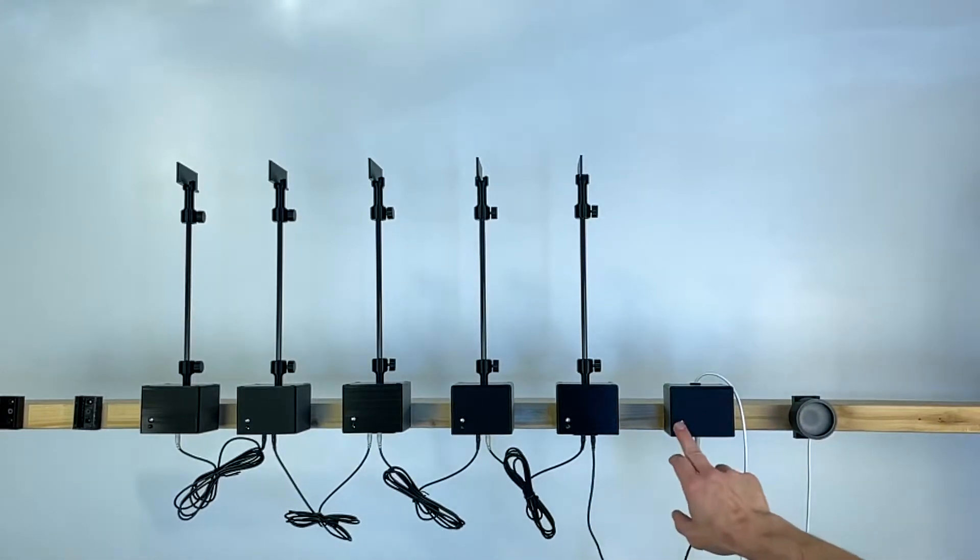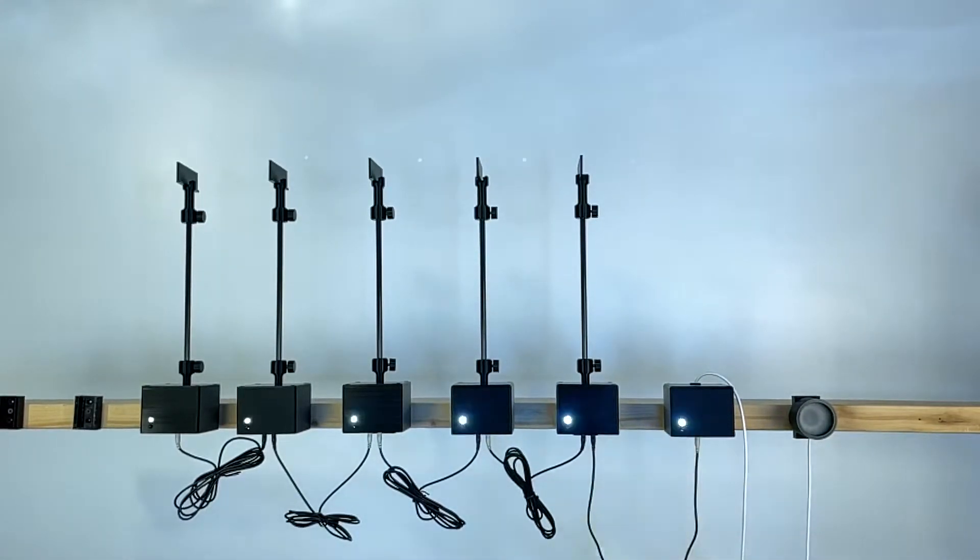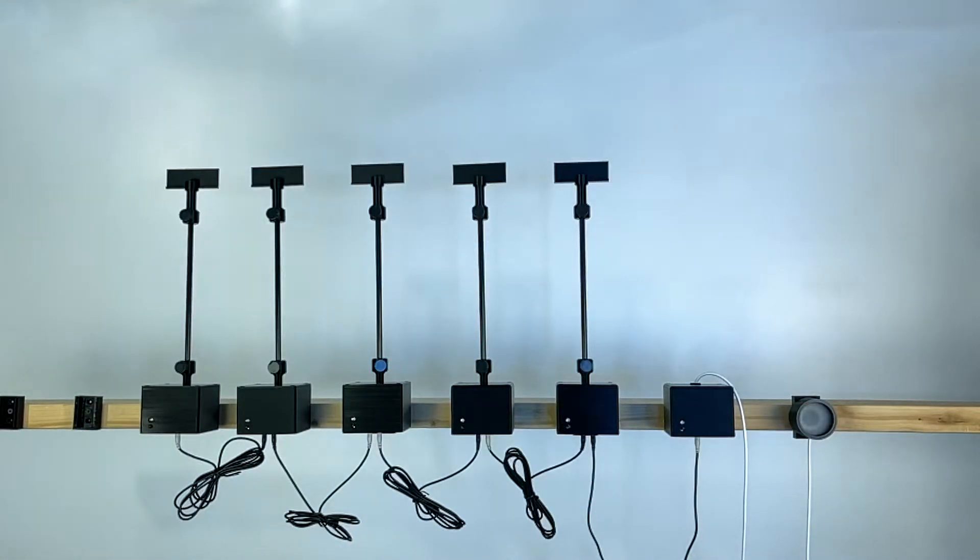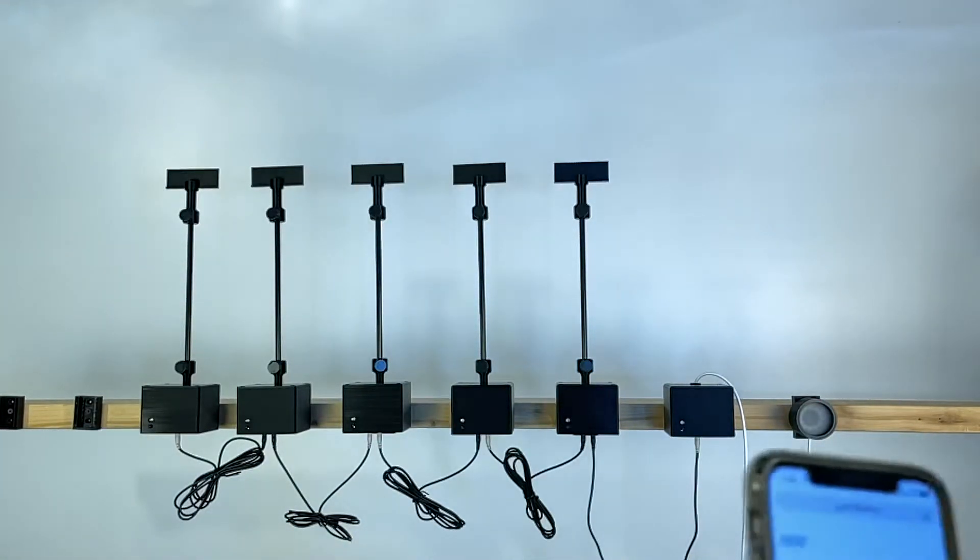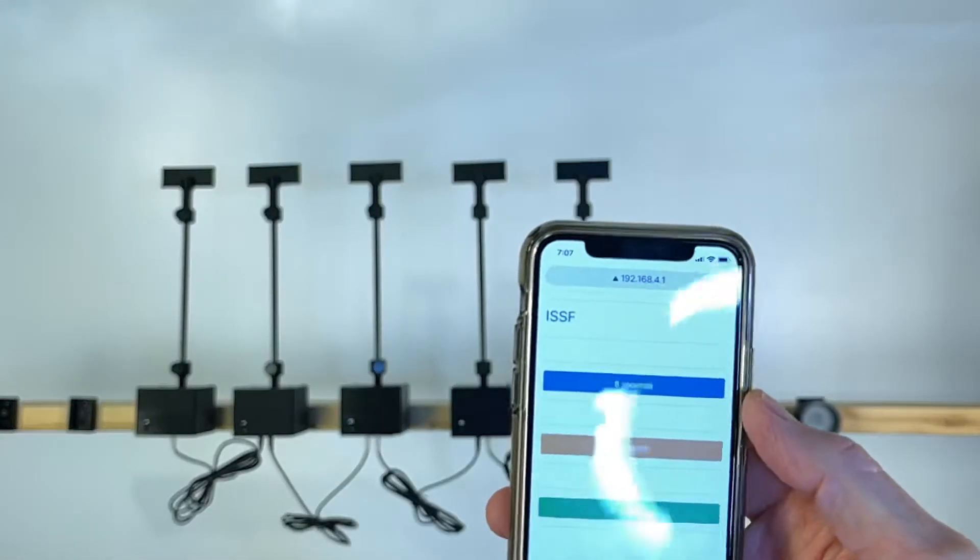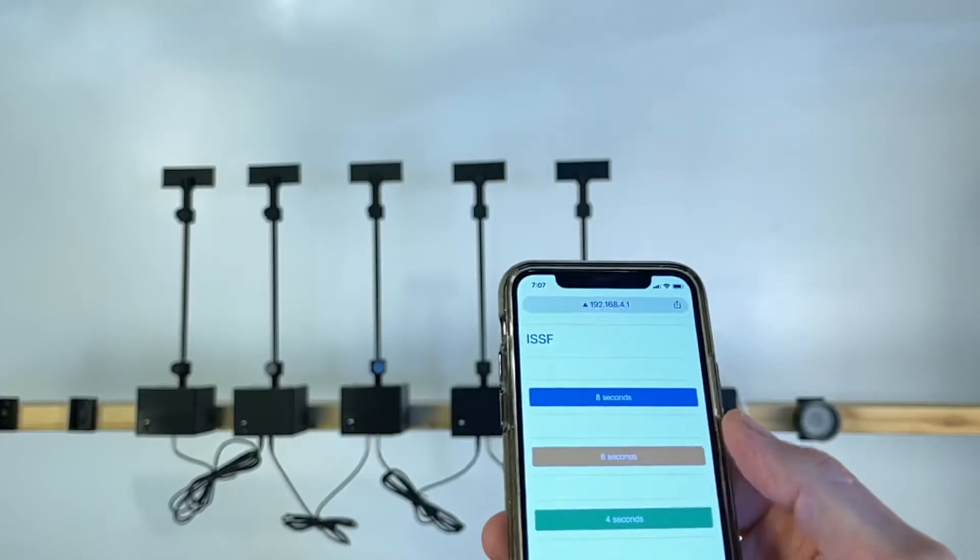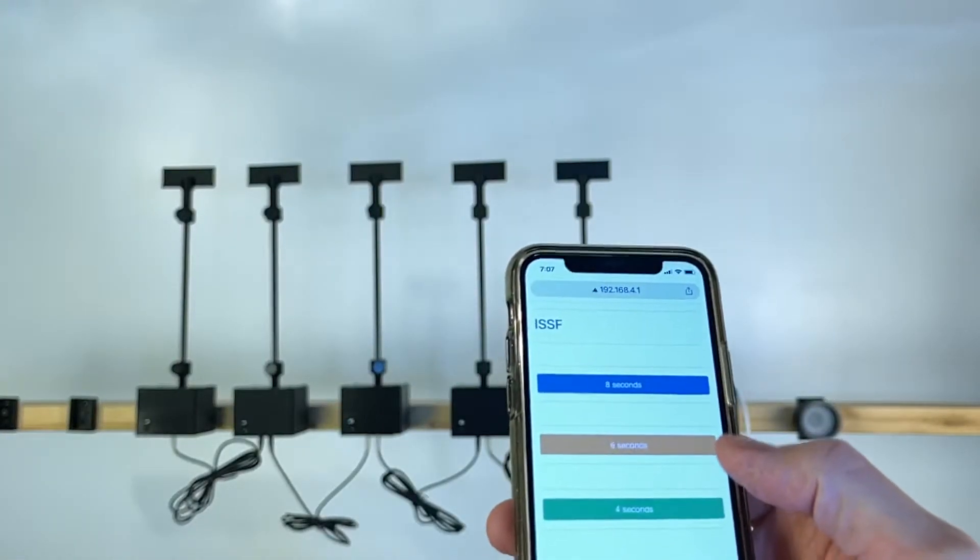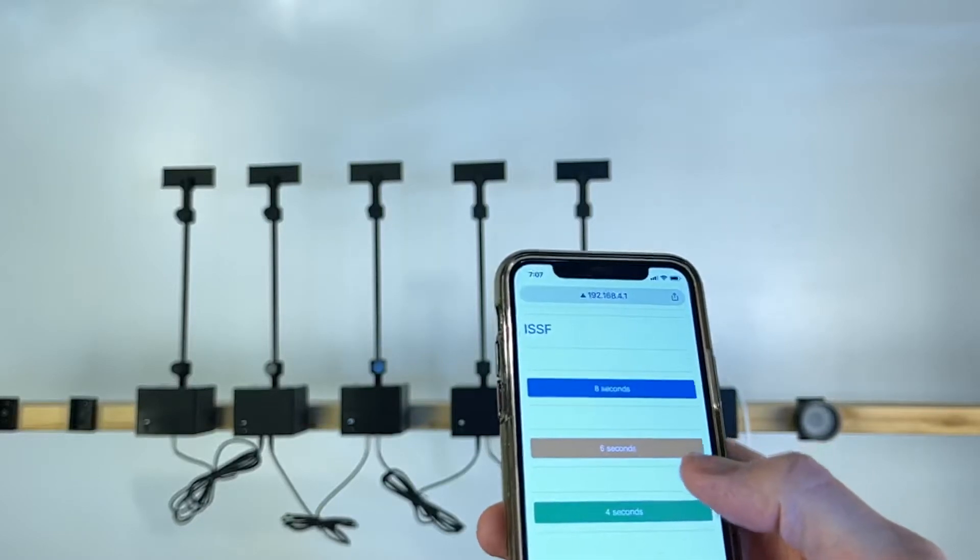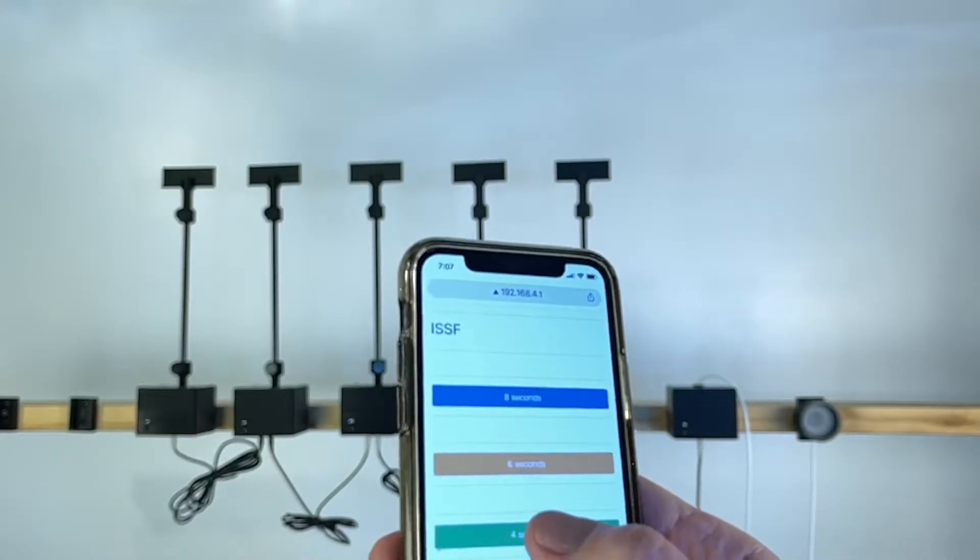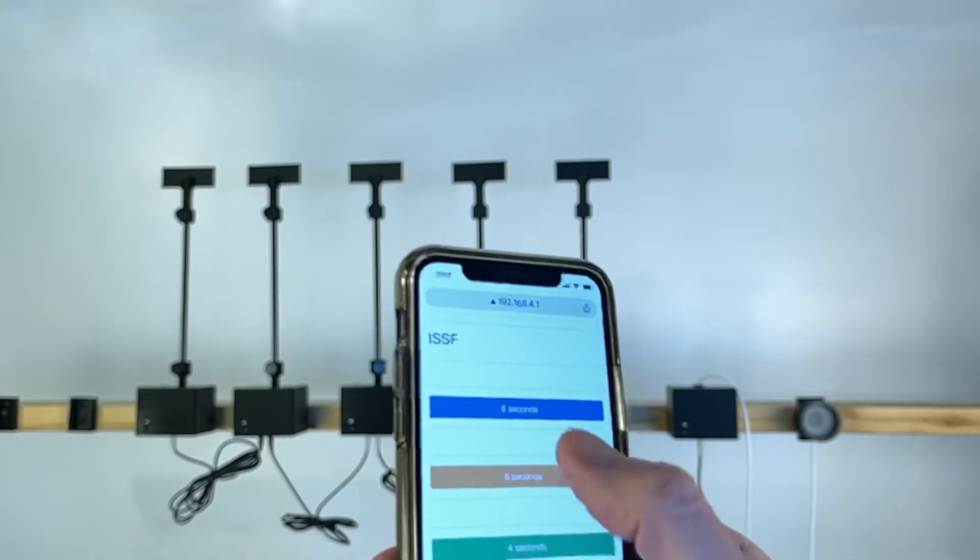So let's turn the system on and see how that works. The way it works, we're going to get our app. This is the eight-second, six-second, and four-second series. So if we would start, let's say, the four-second series.